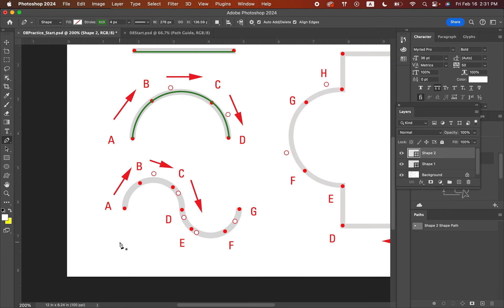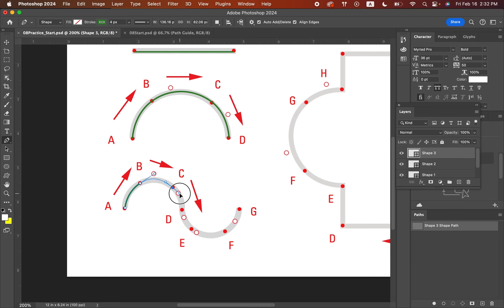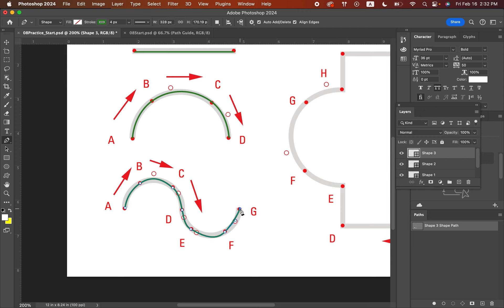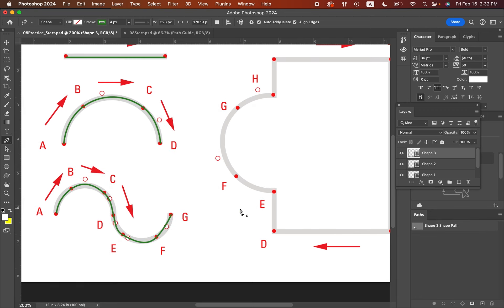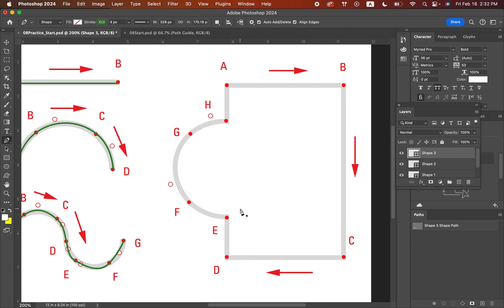For the S-shaped curve, you're going to do that same technique. Click A, then click B and drag it out to the white circle. Then click C and drag it out, then D and drag, E and drag, F and drag, and G. Eventually you'll get the hang of how much you need to drag each anchor point. Press Enter when you're done as well.